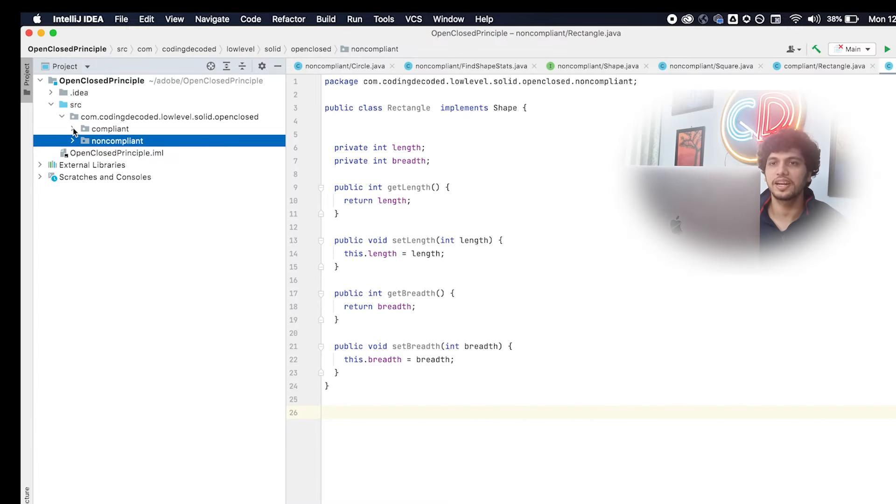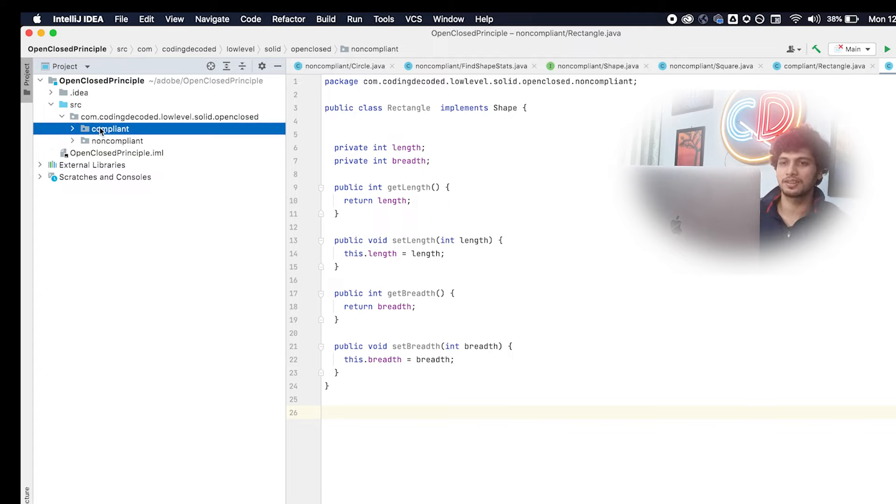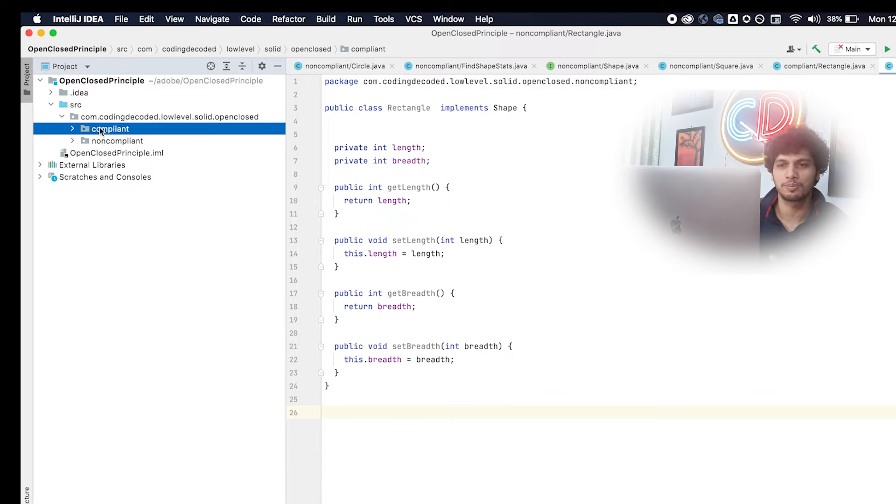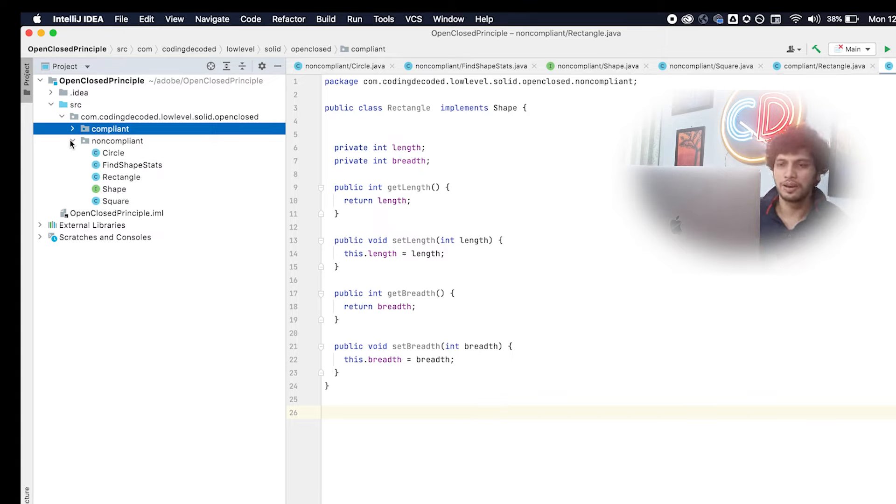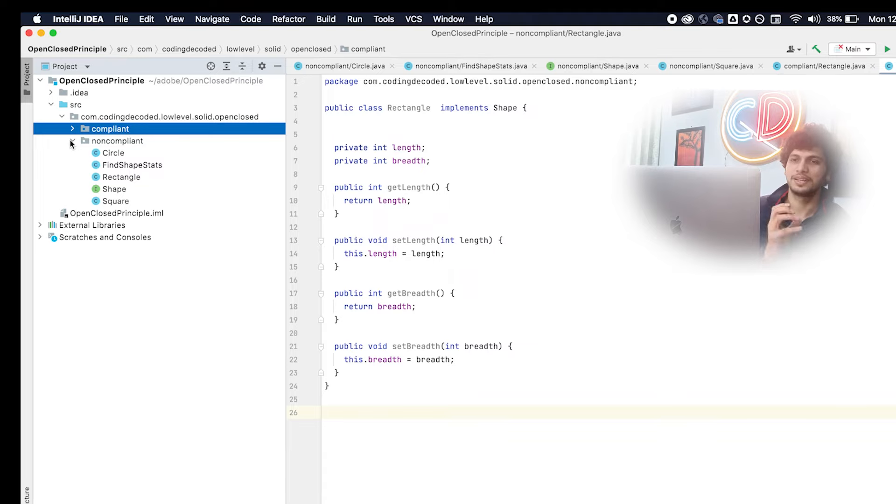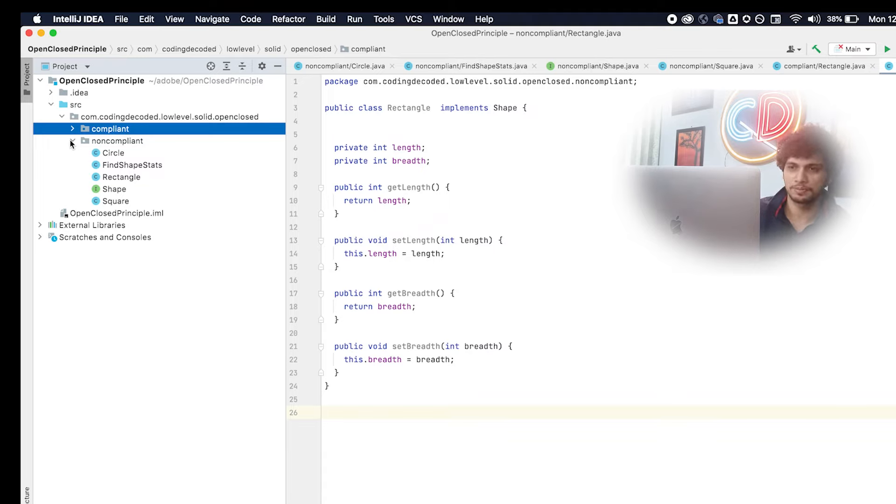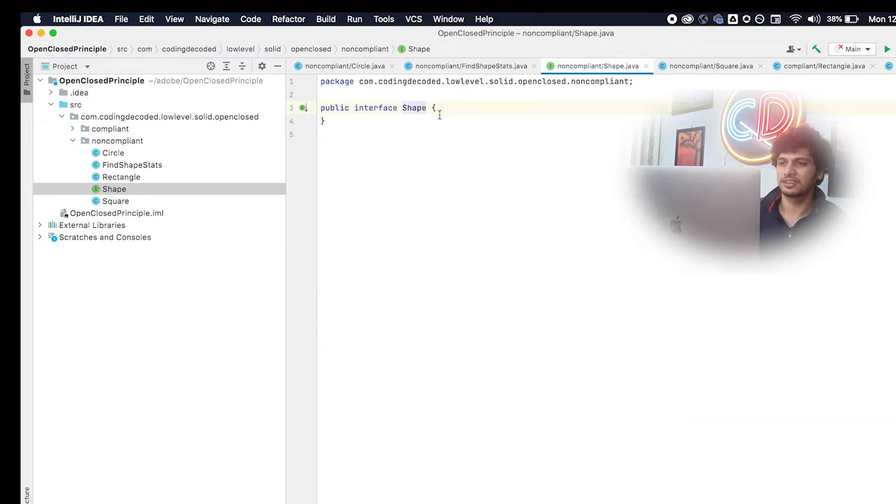So, here I have created a project named open close principle and I have created two packages under it. The first one is a compliant version. The next one is a non compliant version. And in order to understand the compliant version fully, we should first have a look at the non compliant version. Let's hypothetically assume a new developer just out of college was given the responsibility to build a microservices that basically tells all the statistics corresponding to a particular shape. For example, this one of the shapes could be a circle, it could be a rectangle, and it could be a square.